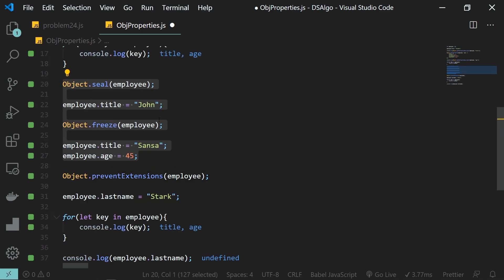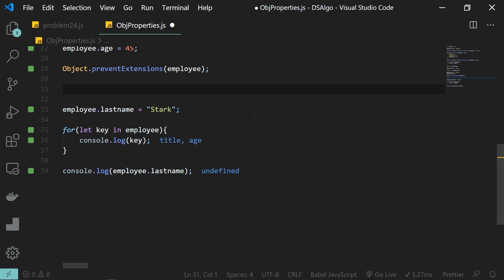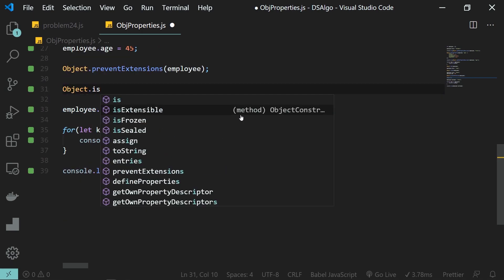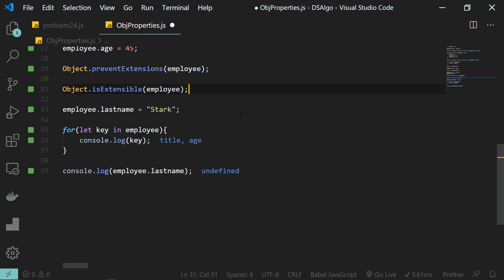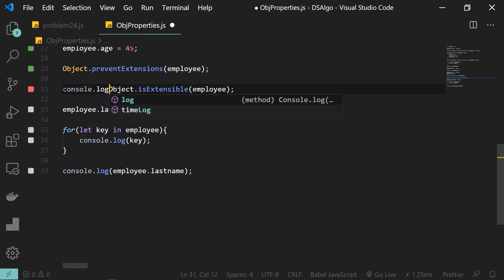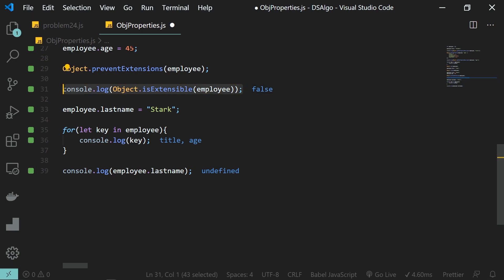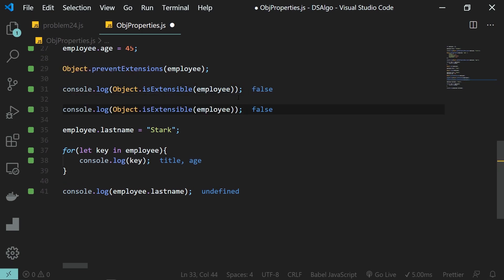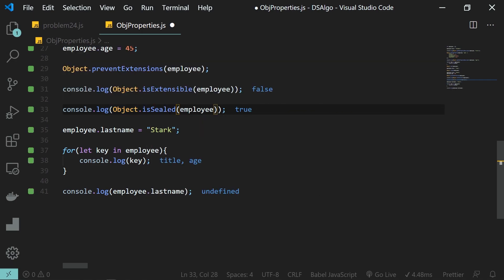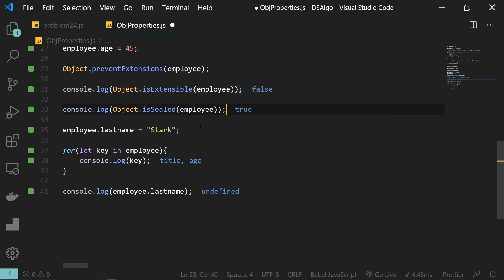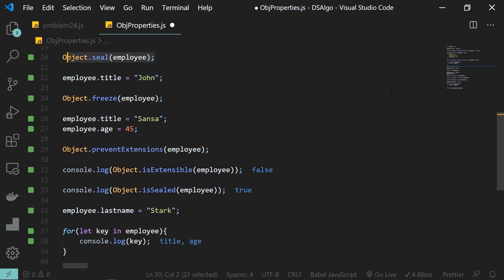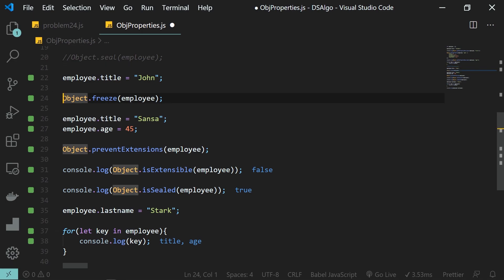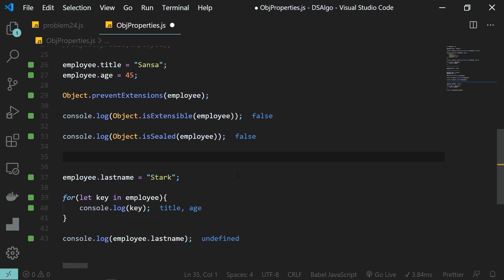Now let's look at some checking functions. Object.isExtensible returns a boolean telling us whether we can extend the object — right now it returns false because we called Object.preventExtensions. Similarly, Object.isSealed checks whether the object is sealed — we see it as true because Object.freeze also seals the object. When I comment out Object.freeze, Object.isSealed returns false.